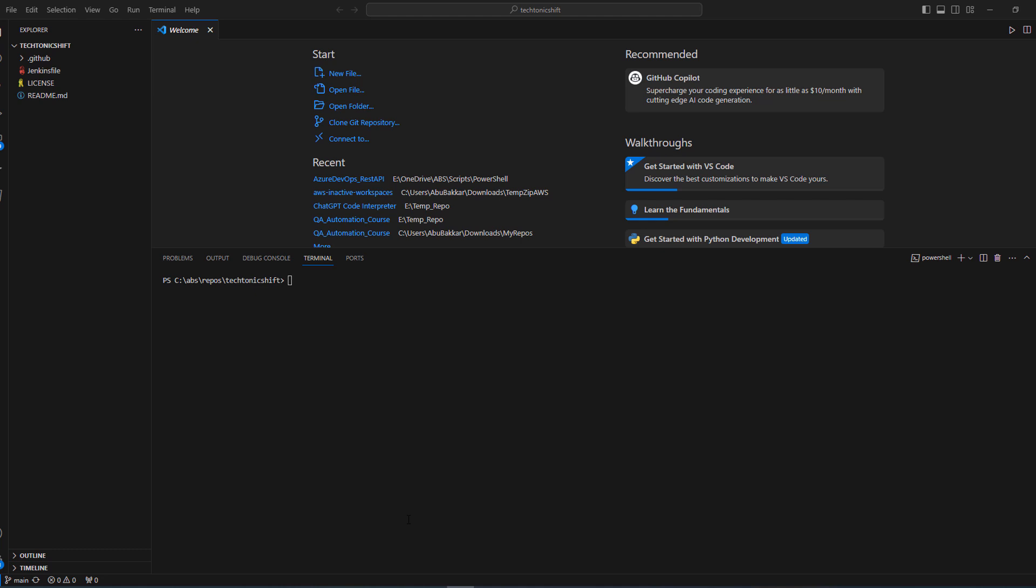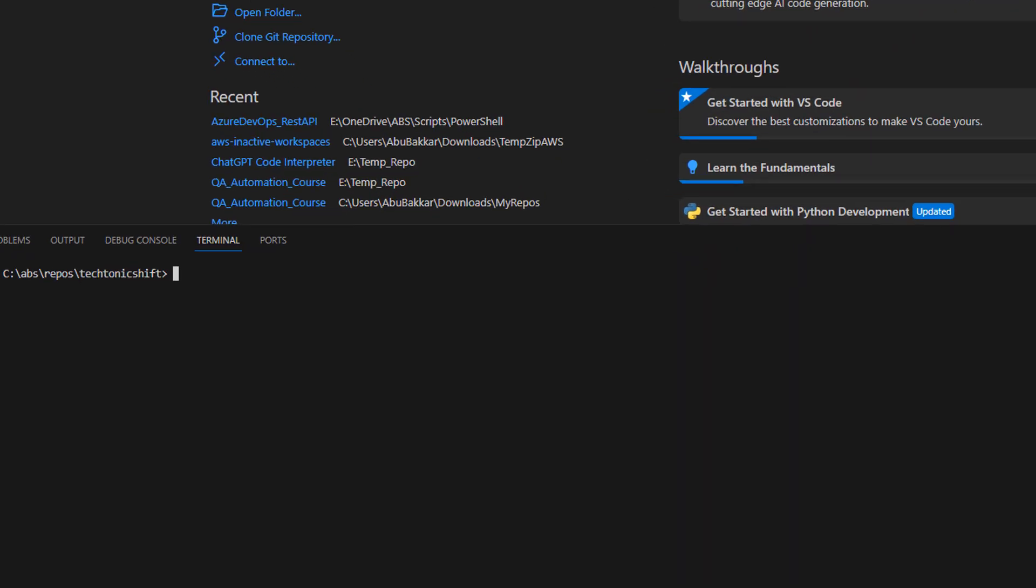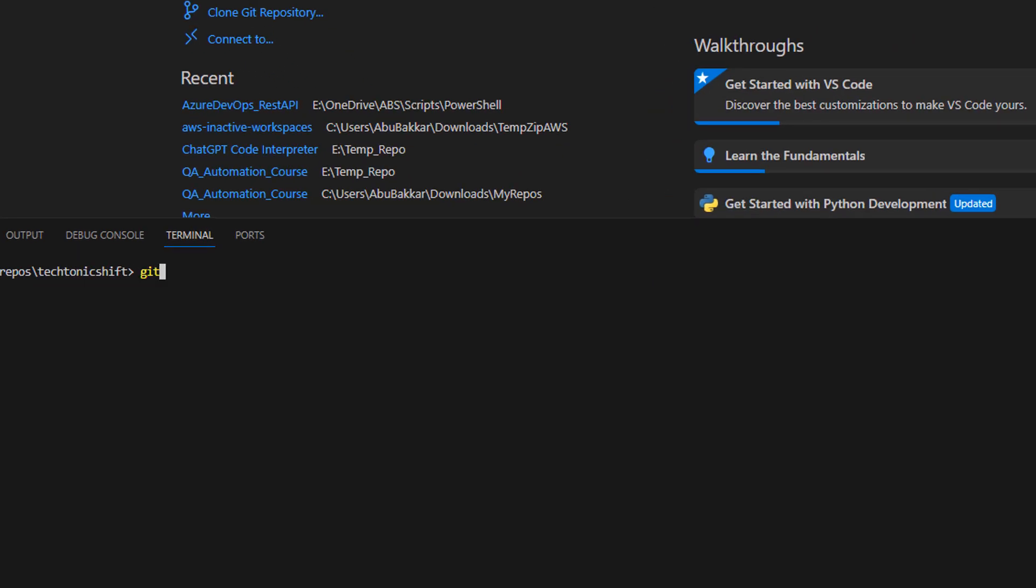First, check out the branch you want to squash. You can do this by entering the following command into your terminal: type git checkout your branch name and press enter.